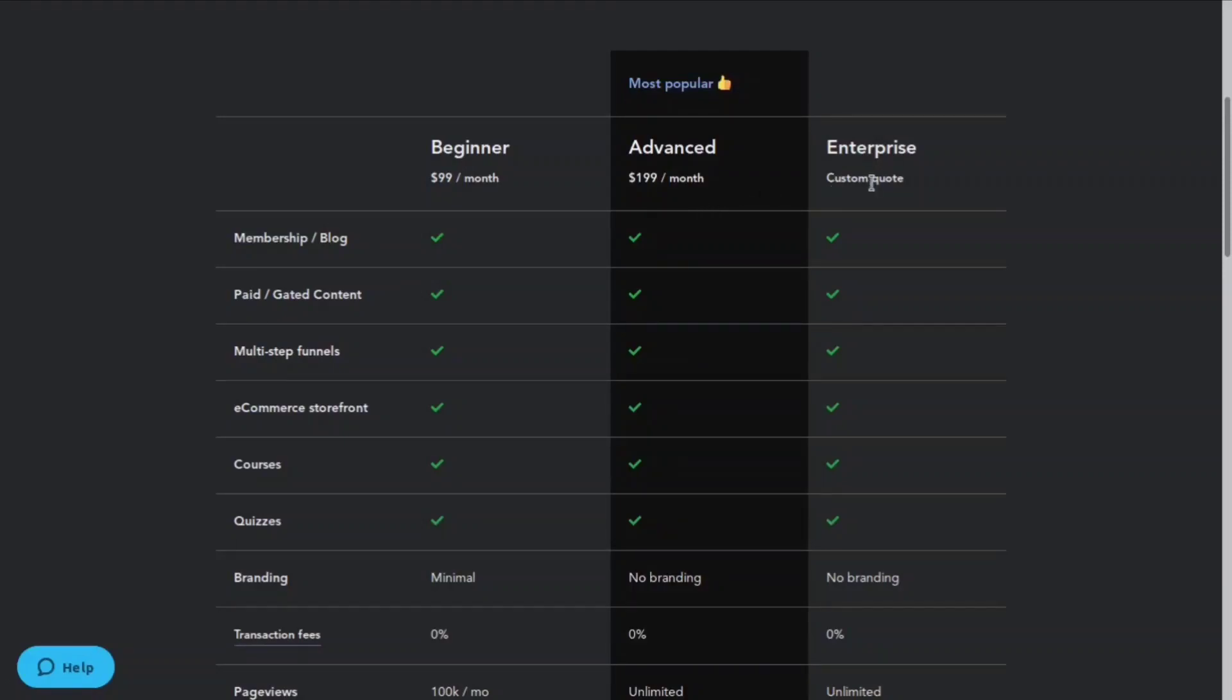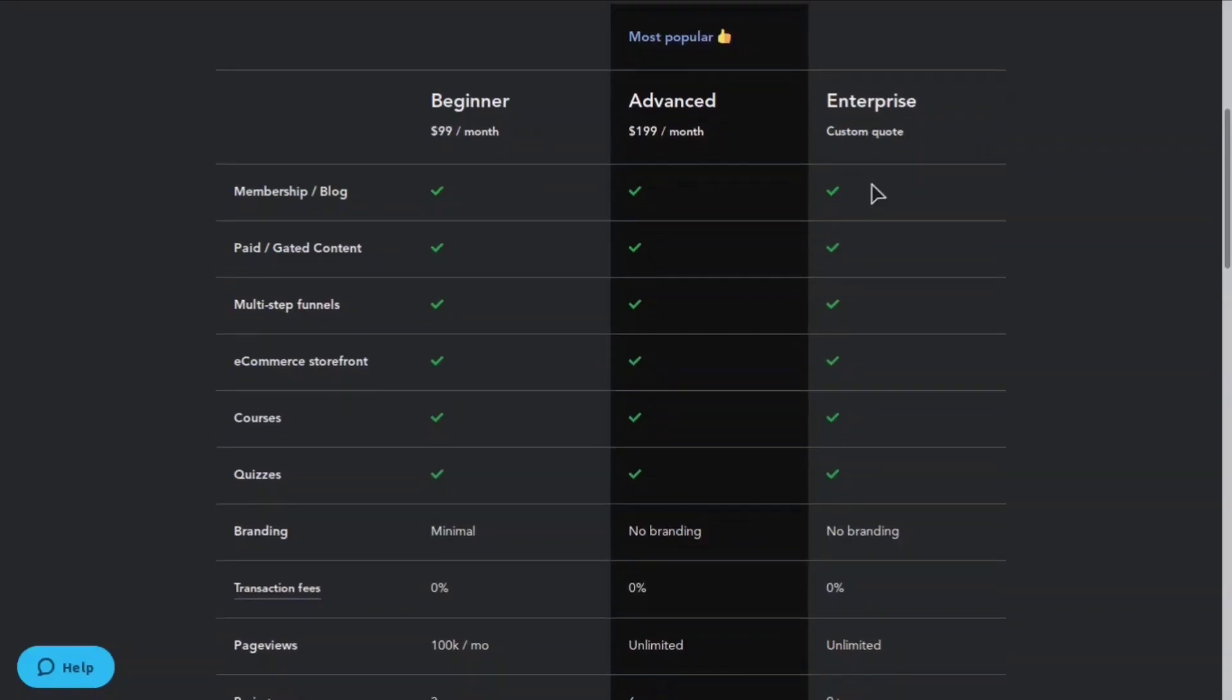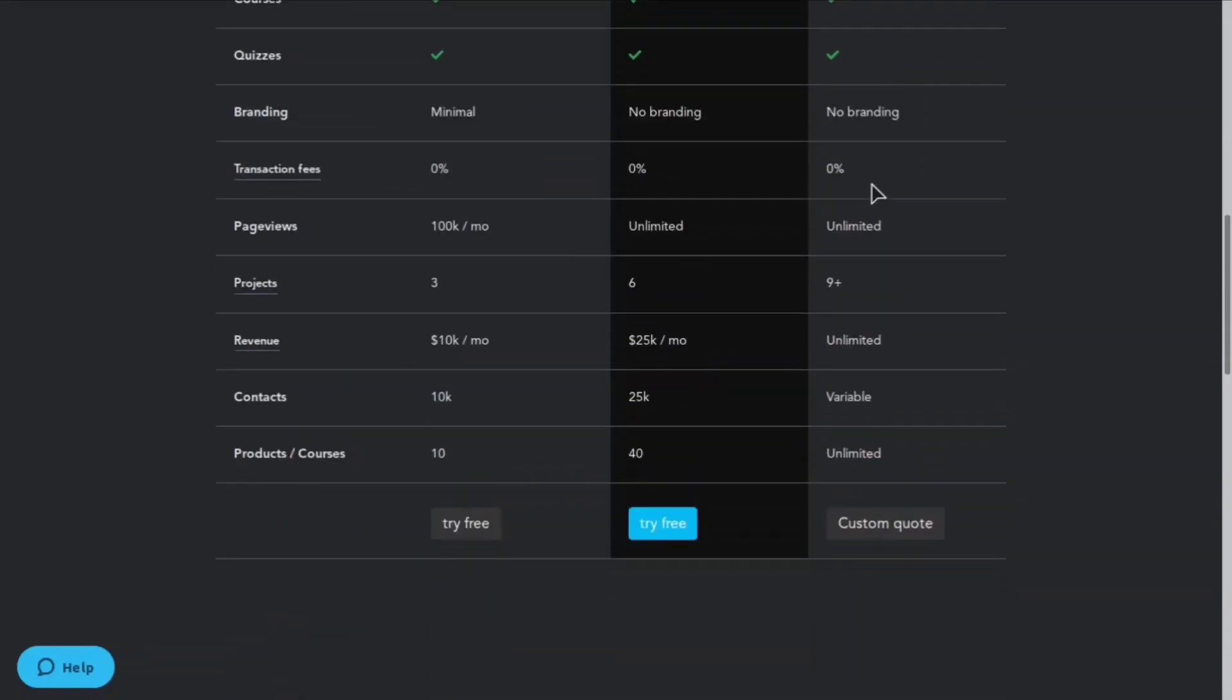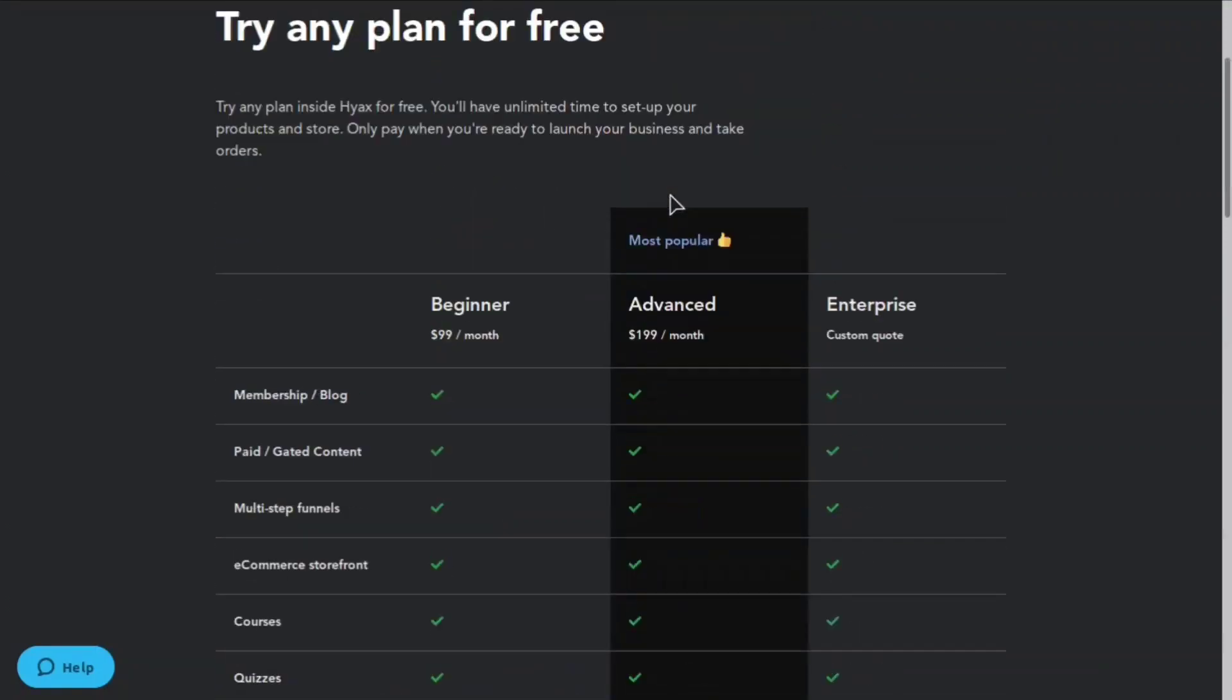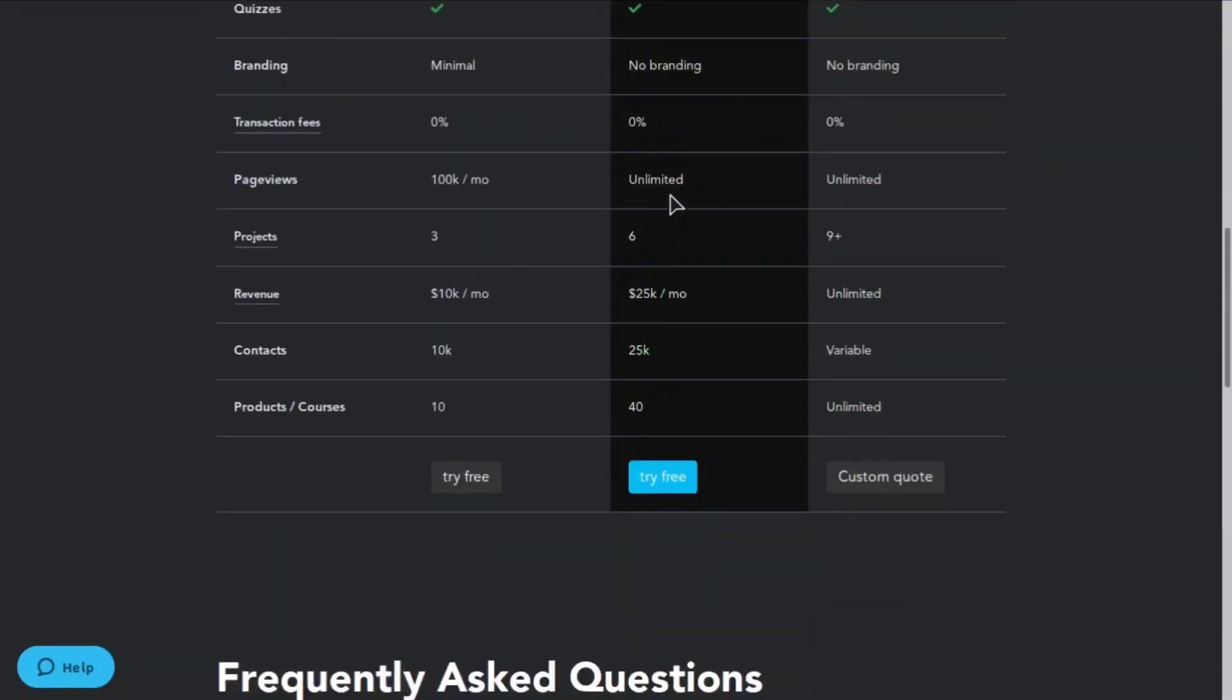They also have an enterprise which is a custom quote depending on the company and stuff like that. On their most basic plan you can get a hundred thousand page views a month. On their advanced plan you can get unlimited page views. You can have up to three projects on their basic plan and six projects on their advanced plan.